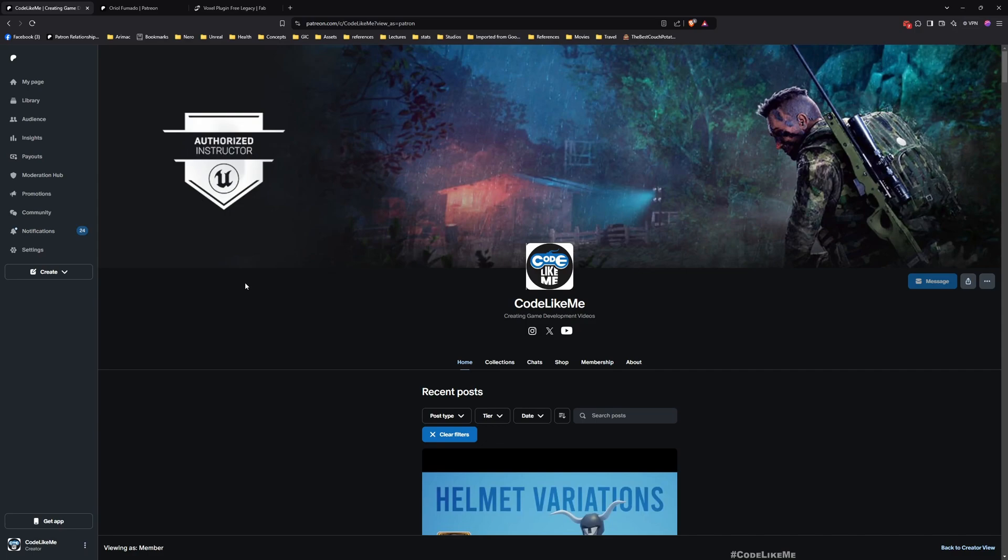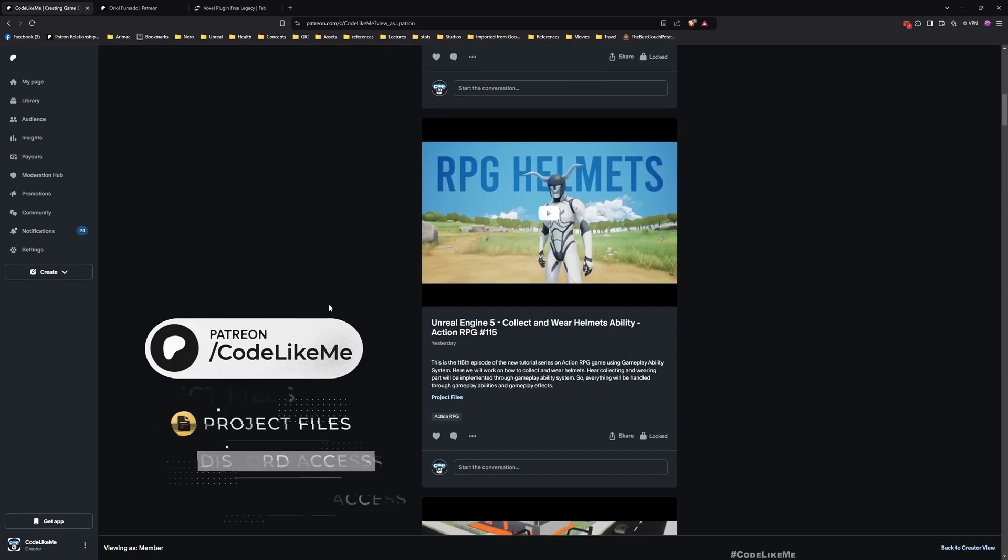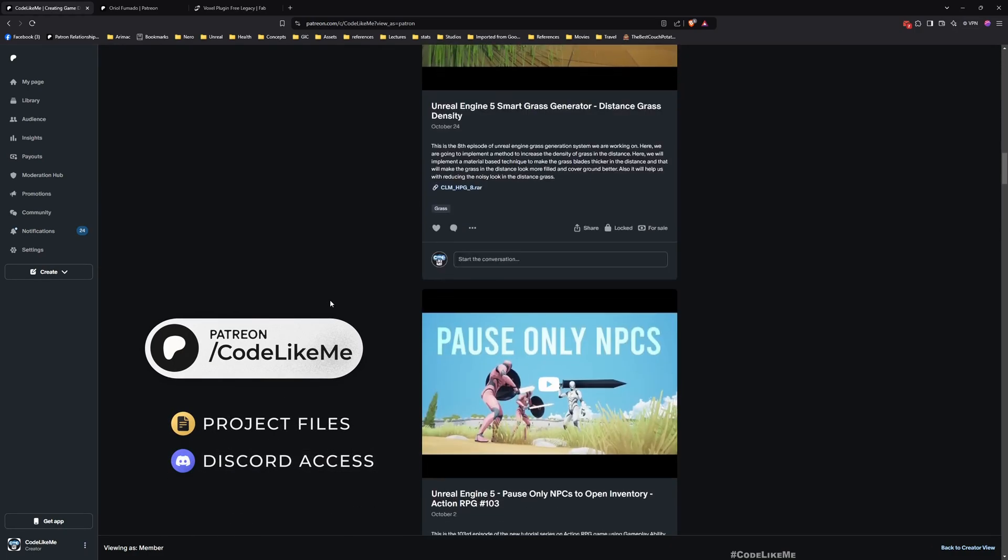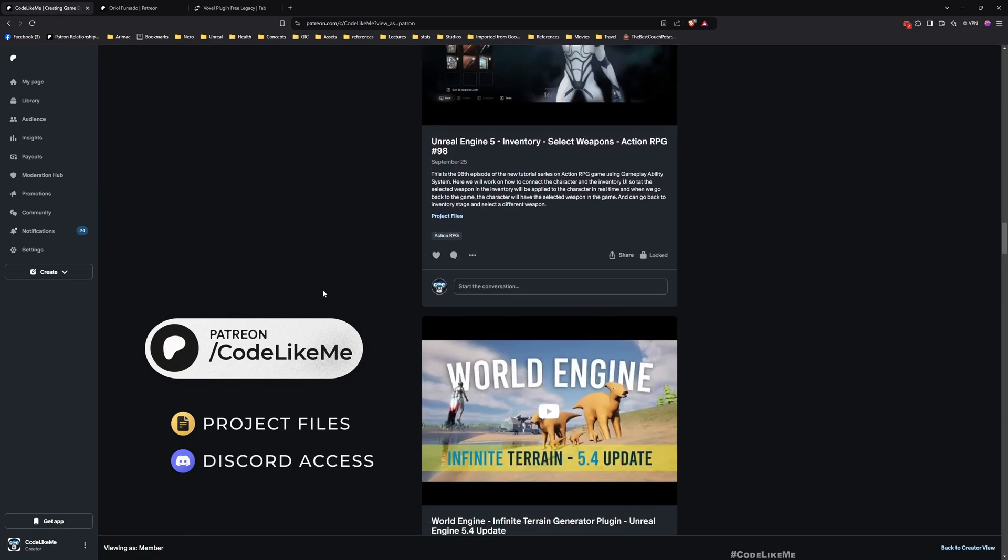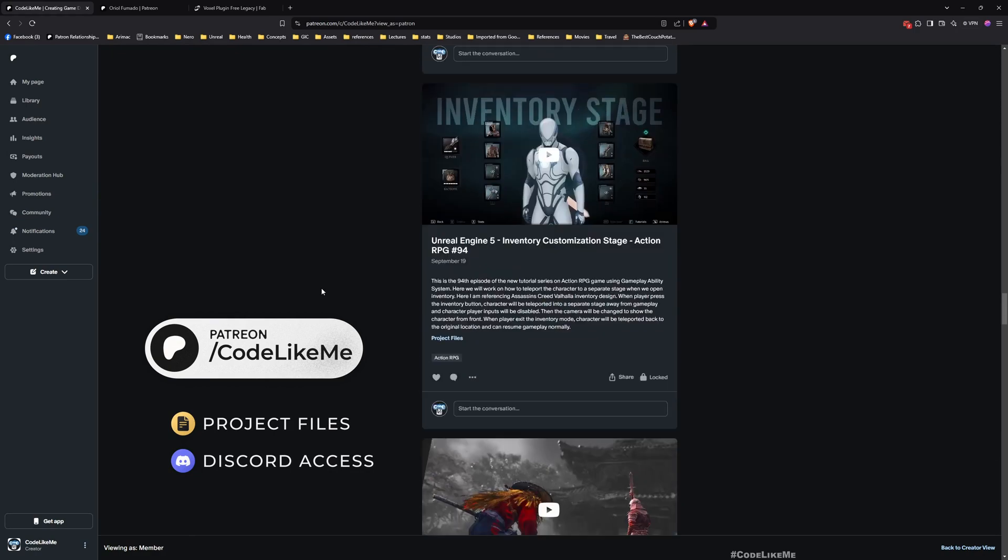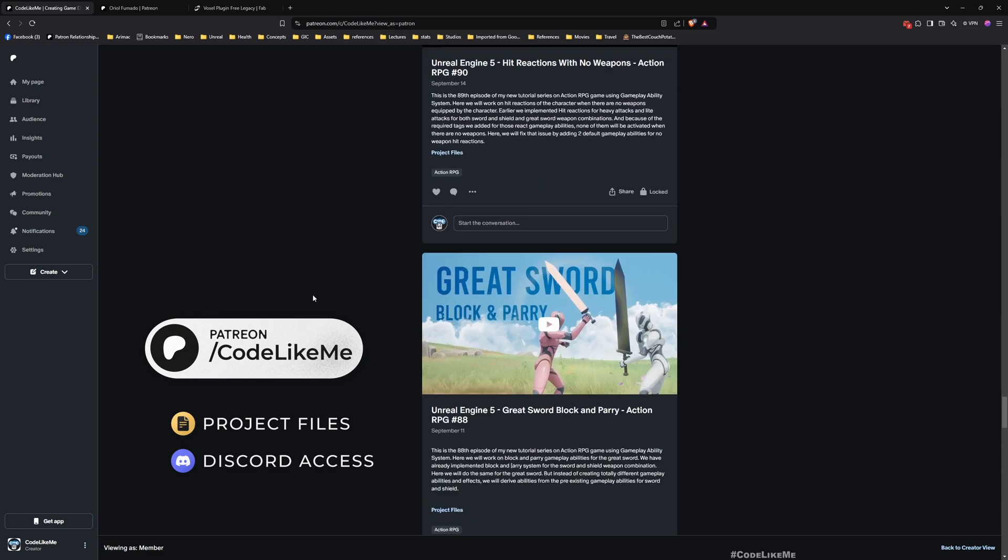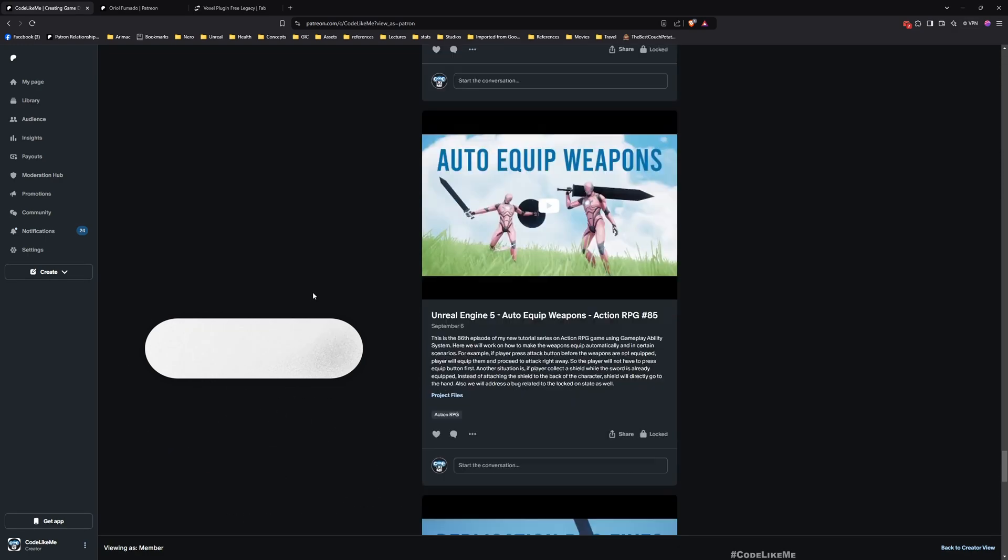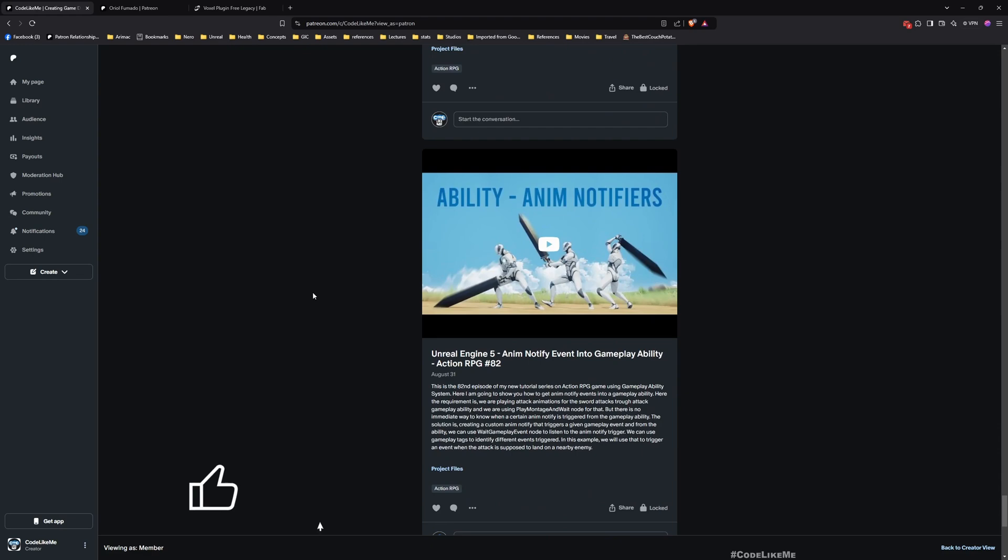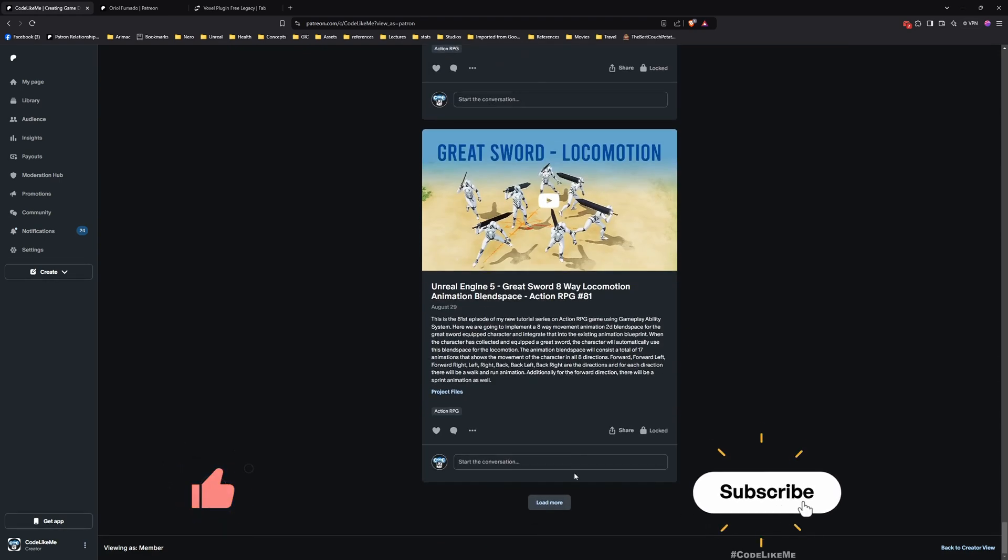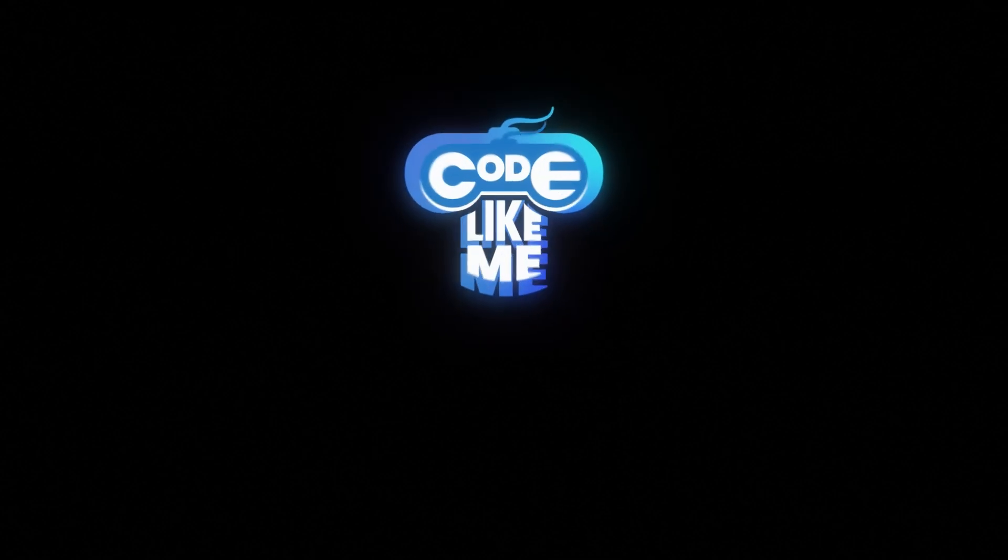Thanks for watching. As always, updated project files will be available for download on the Patreon page - link would be in the description below. Feel free to let me know what you guys think about this and other things you'd like to see in this project. Don't forget to like and subscribe. See you in another episode, goodbye!